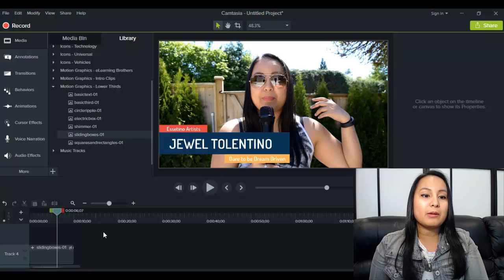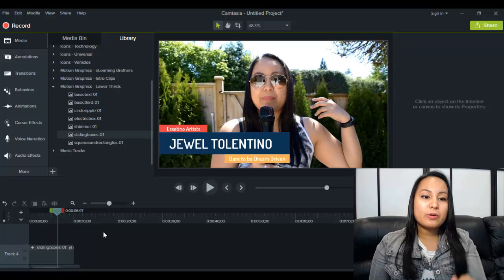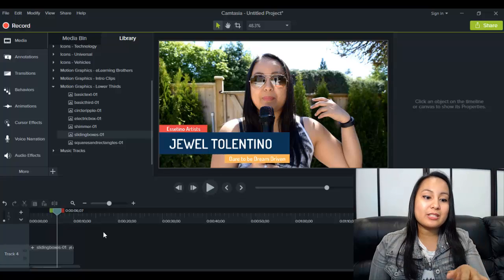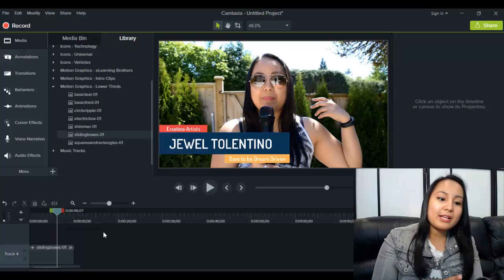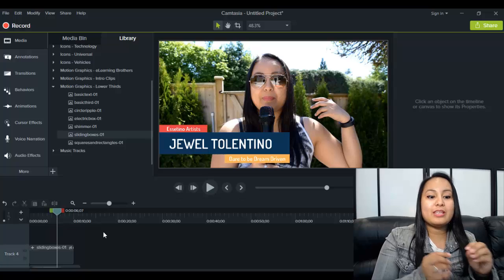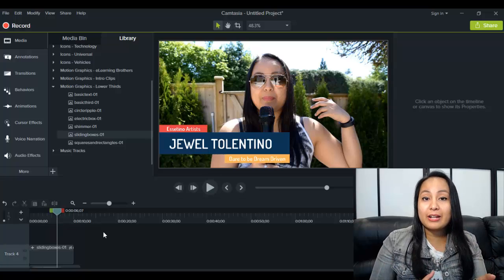Again, you hit up library, go down to the lower thirds section and check out the templates, drag it down and then edit within there your name and your titles.